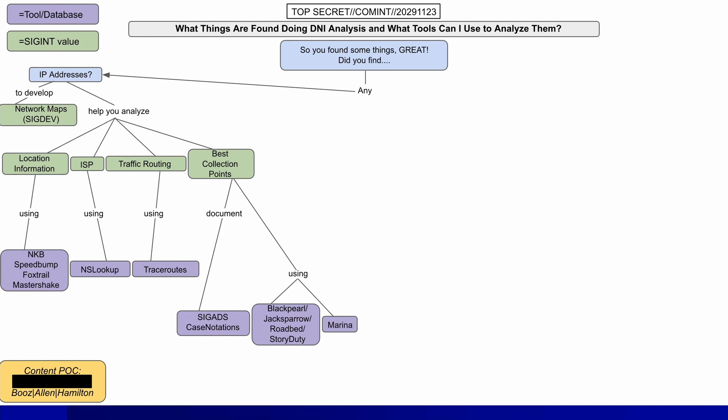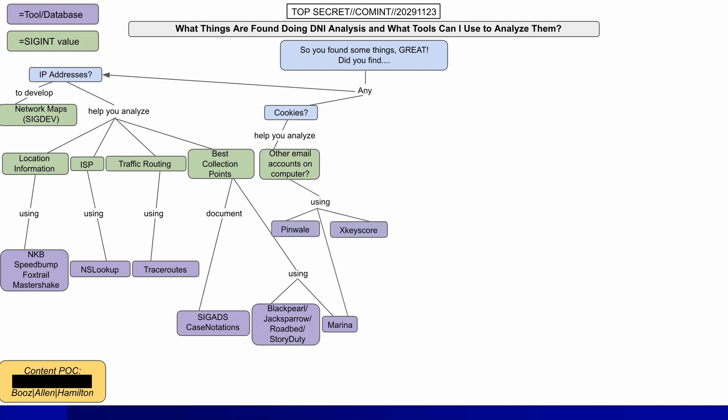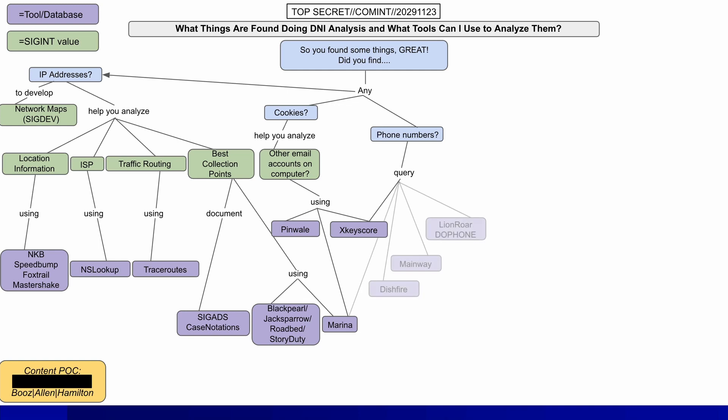They could use the tools mentioned here to do that. But what if they discovered any cookies in the web communications? That could help figure out if there were other email accounts related to the same computer — for example, if the same cookies were seen in multiple sessions on different accounts. That could be done with the tools mentioned here. What about phone numbers? XG score could be used to further extend the analysis, and further information on phone numbers could be retrieved from various classified databases like those mentioned here.